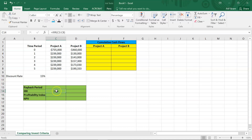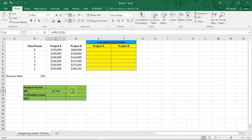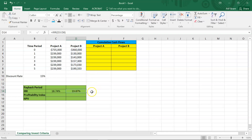Excel by default will give you a whole number, so if you want a more precise number you want to change the format to two decimal places. The IRR for project A is 18.74%. You can copy this formula and paste it for project B, and the IRR for project B is 19.87%. Be careful — if you try to compare these two projects based on just IRR you might say project B is better because it has a slightly higher IRR, but project B is also a smaller scale project. A small scale project may have a high IRR but actually a lower NPV.